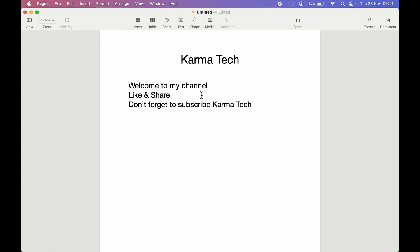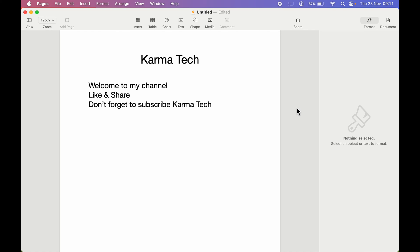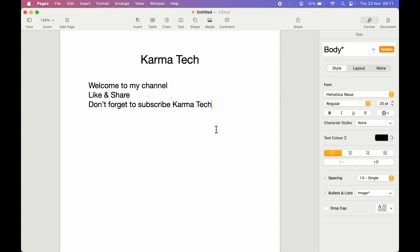First of all, you need to select the Format option. Simply click anywhere on the document and then select the Format option. The reason I mentioned tapping on the document is that if you tap on blank space, you won't be able to find the relevant options even if you select Format. So make sure you tap on a line or on the document to get these options.